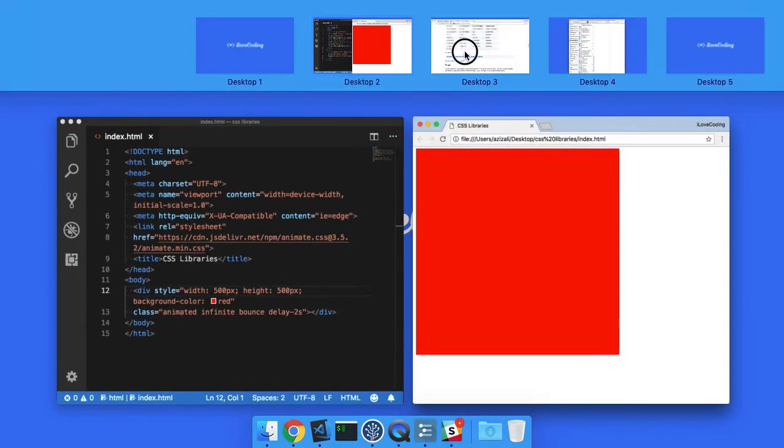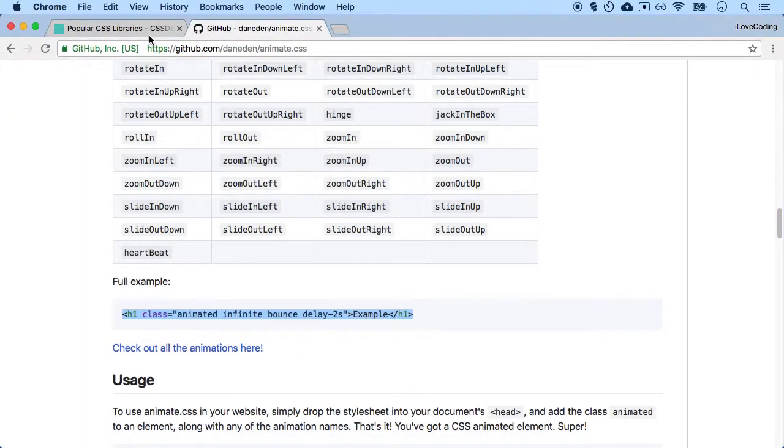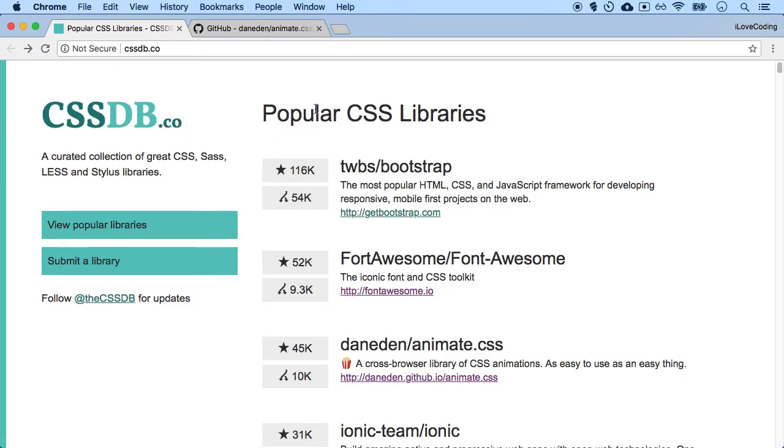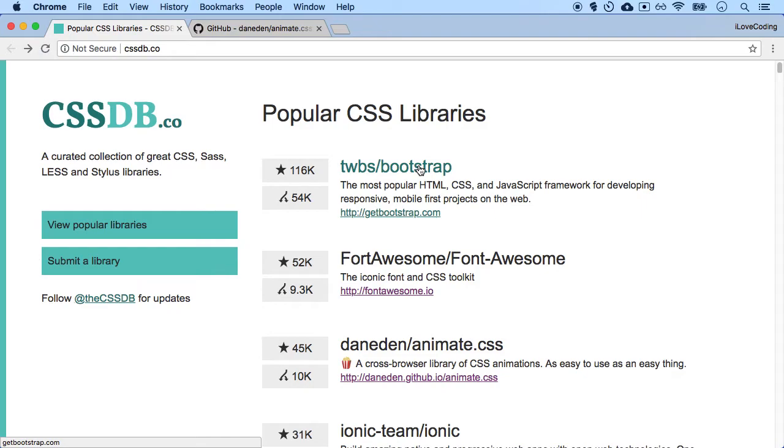So with that, I want to share with you one library or one website, which is called cssdb.co, which is listing all the popular CSS libraries. Twitter Bootstrap is a very popular one, which actually helps you design responsive web design websites. It's very popular. I Love Coding actually uses it. I'm a big fan of it. And I Love Coding Pro actually has a course on that, too.